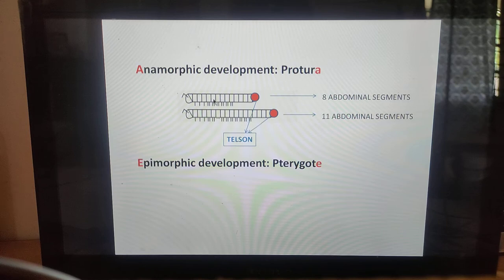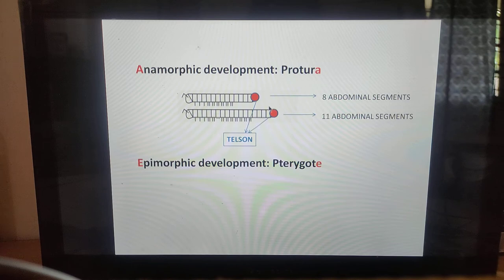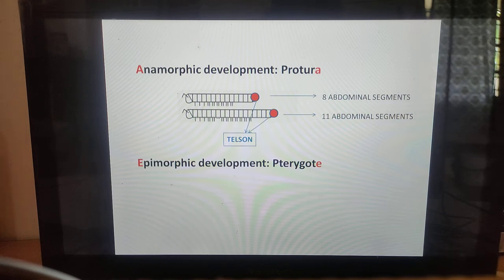In anamorphic development, in the first instar the larva hatches with only eight abdominal segments plus the telson. The remaining three segments (9, 10, 11) are added at subsequent moults, arising behind the last abdominal segments but in front of the telson. In epimorphic development, a definite number of segments are present at hatching and the differentiation of segments takes place in the embryo itself.